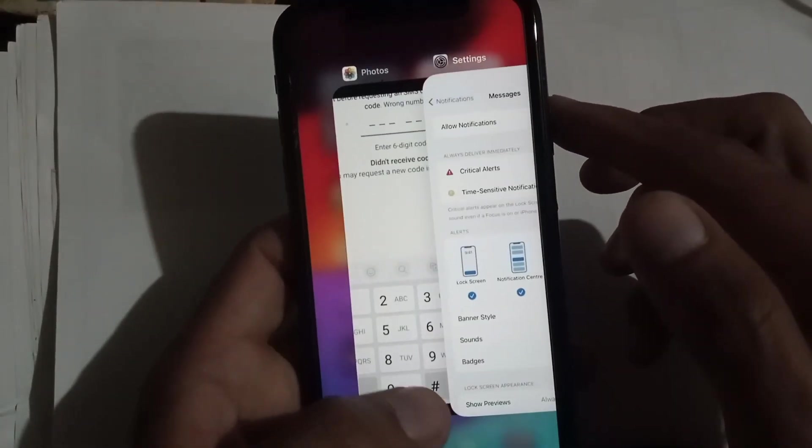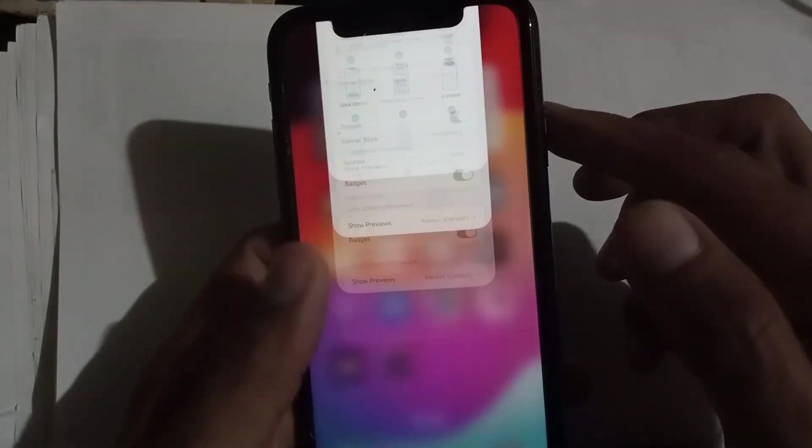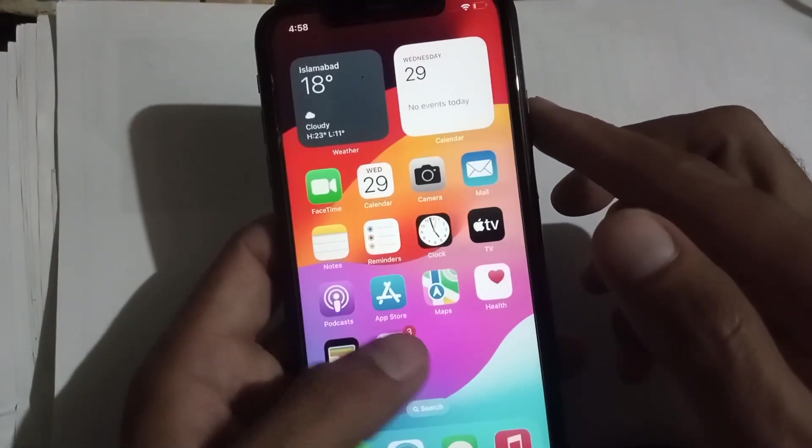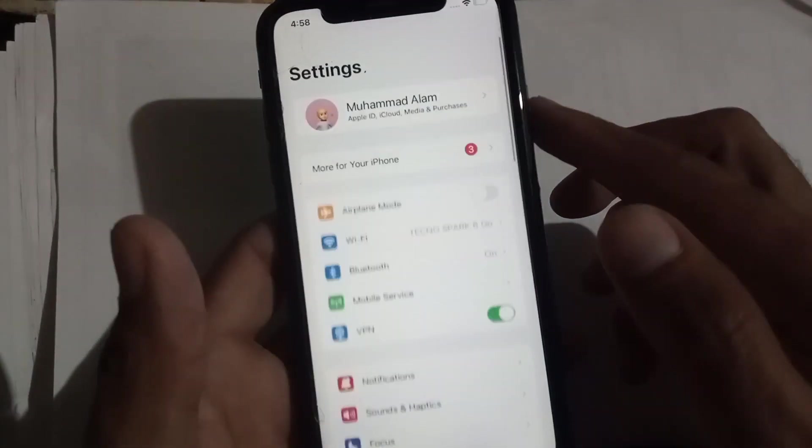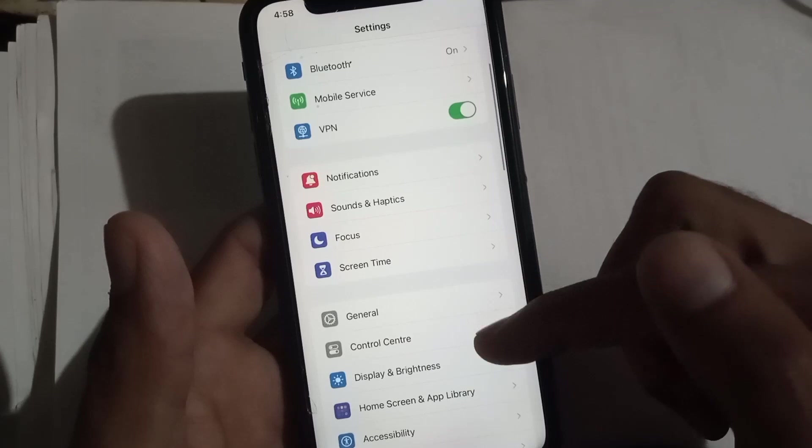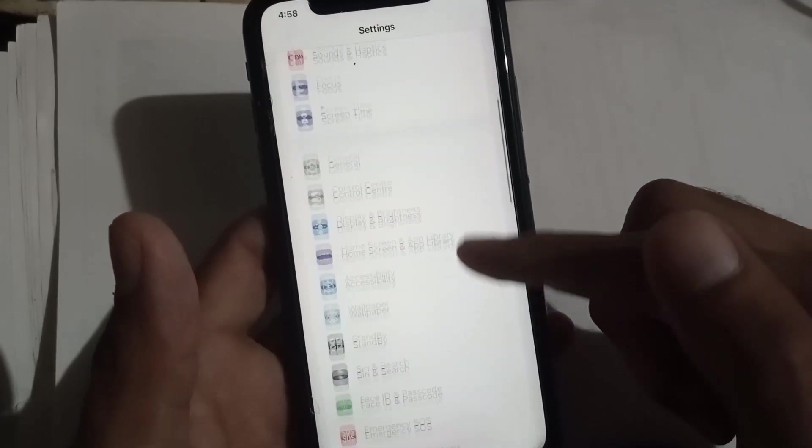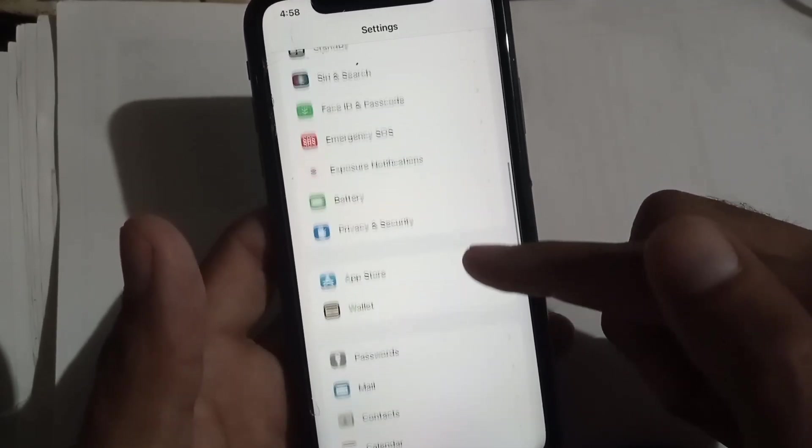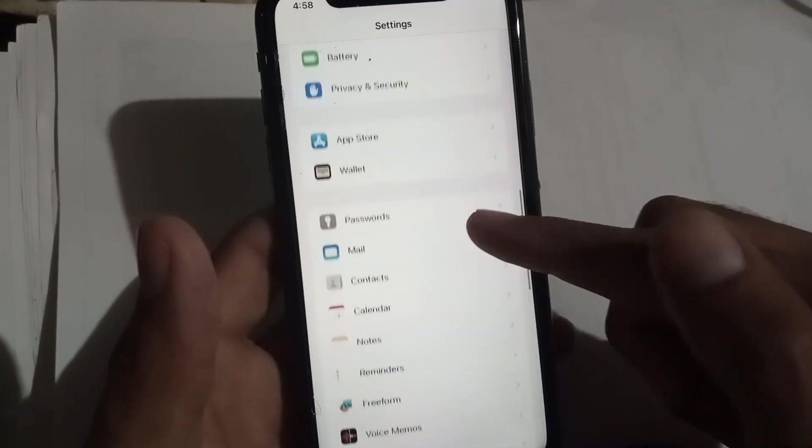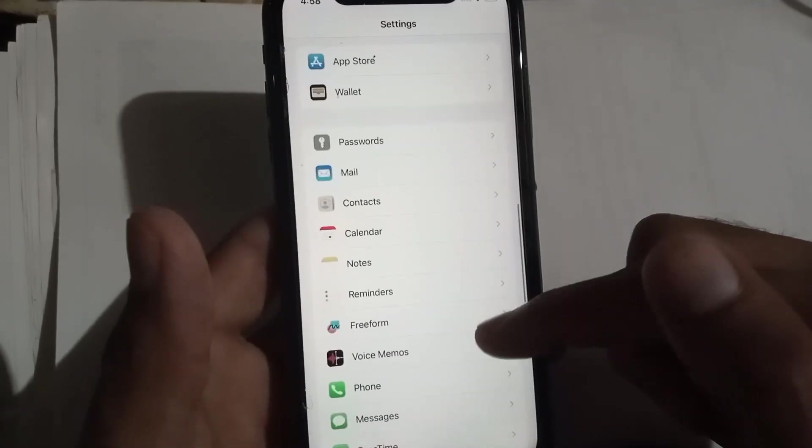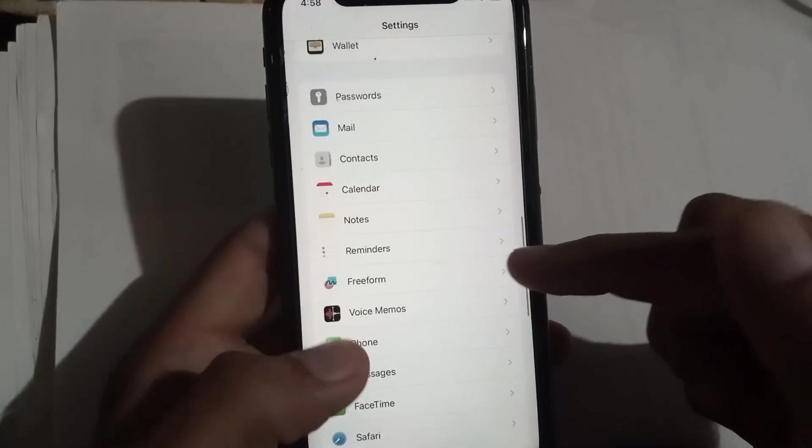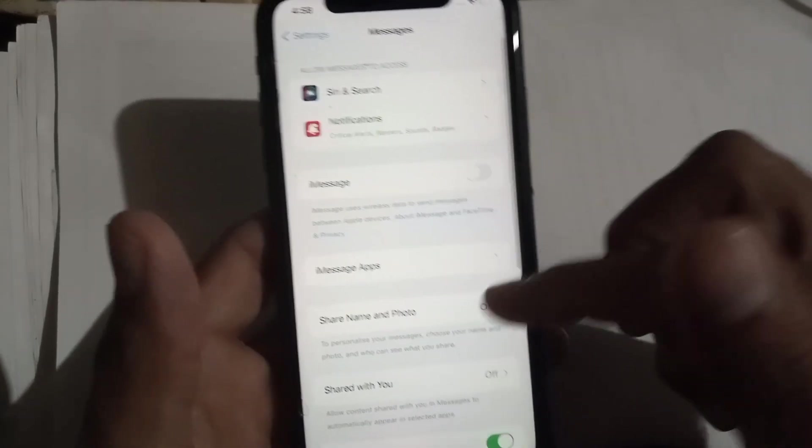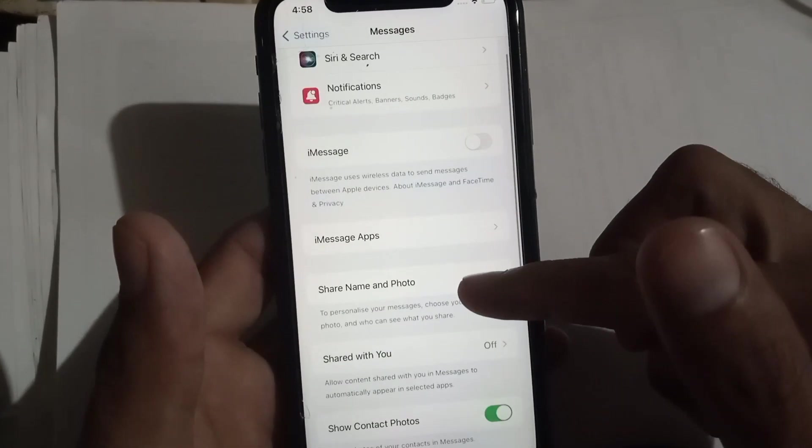See the next solution. Open Settings application, scroll and search for iMessage application on your iPhone. Tap on it and allow iMessage from here.